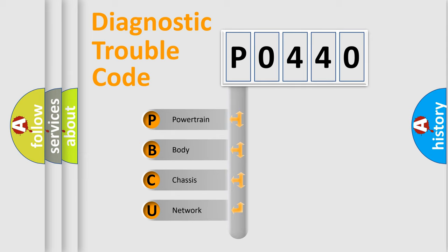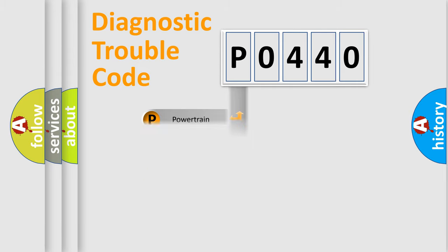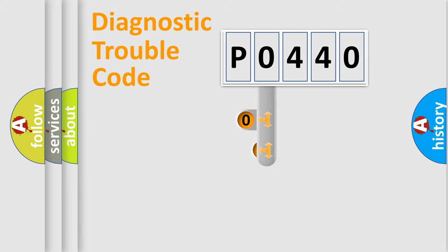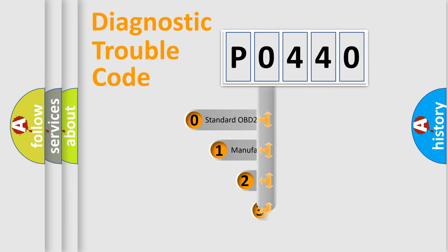We divide the electric system of automobile into four basic units: Powertrain, body, chassis, and network. This distribution is defined in the first character code.